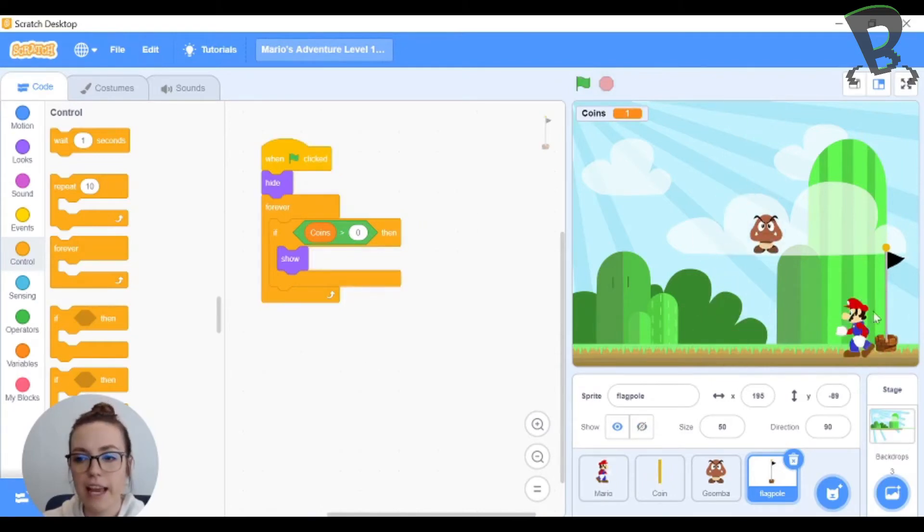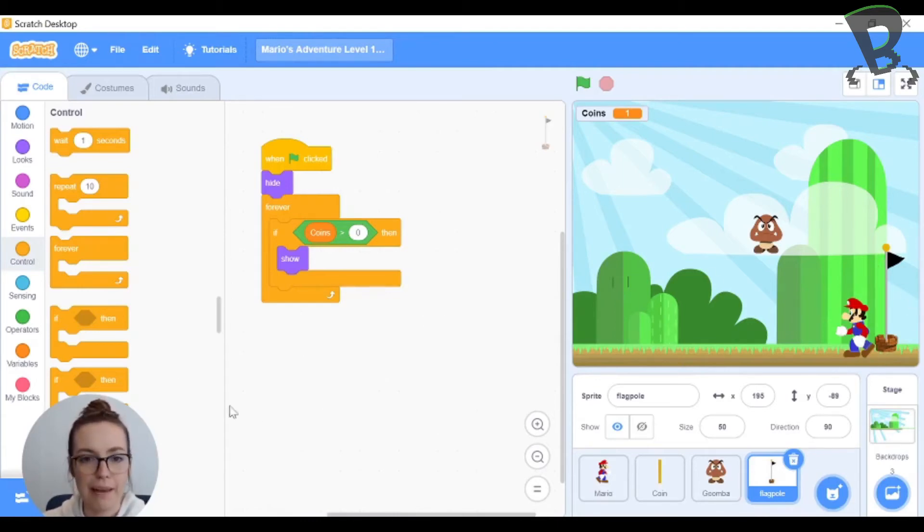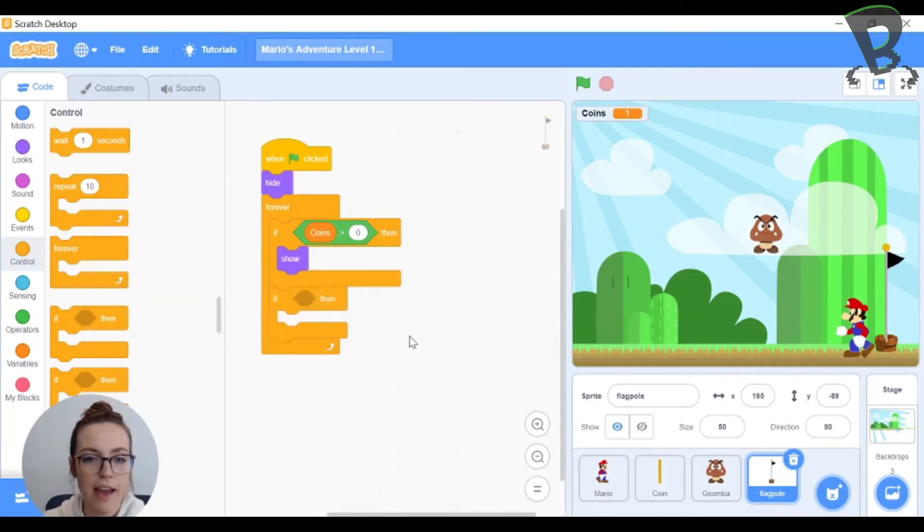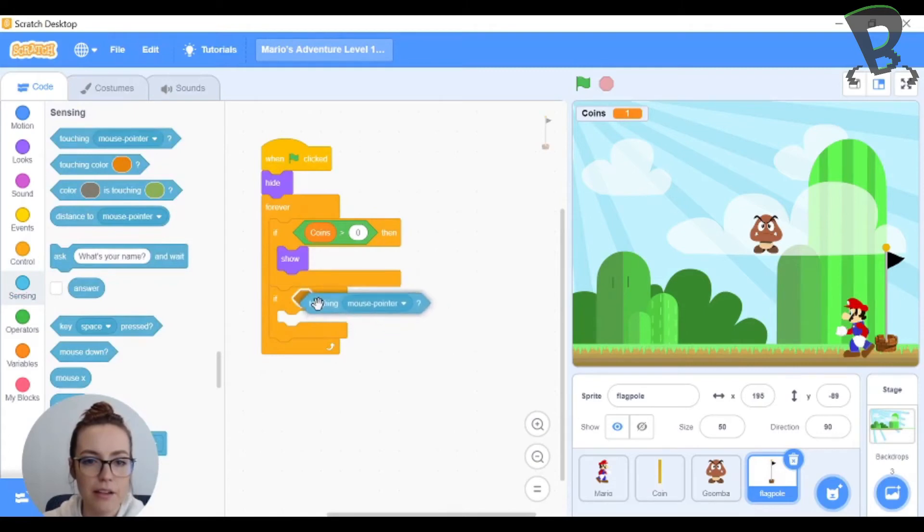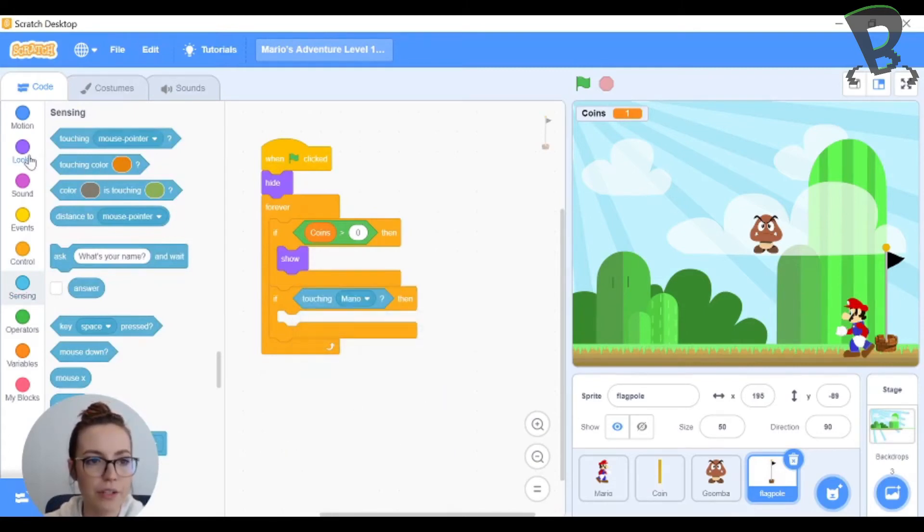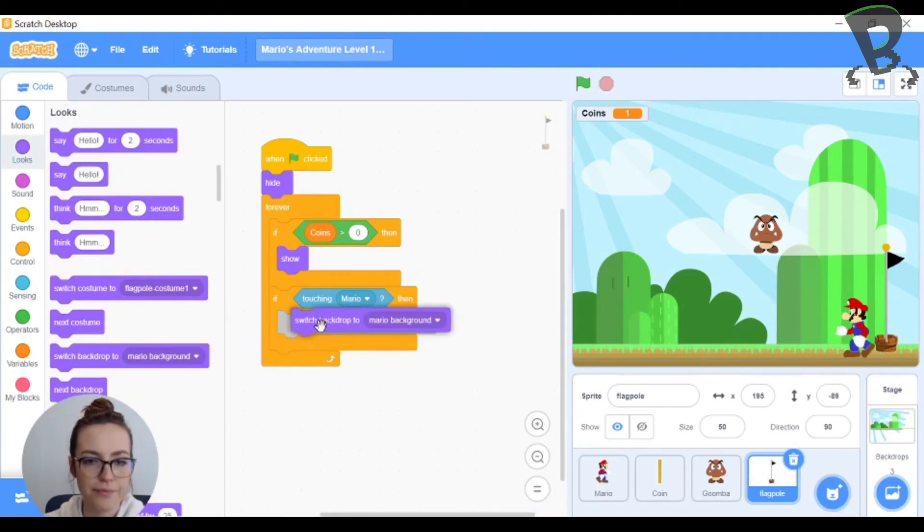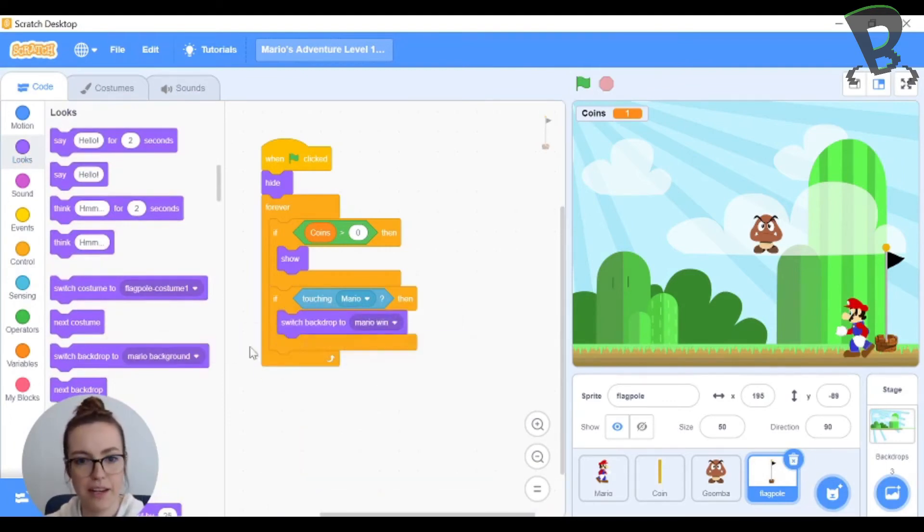So now I need to say when the flagpole touches Mario then I'm going to switch to my win background because that's how I win my game. So an if statement and we know that we need to go into sensing to find touching and then change it to Mario and then I'll go into switch backdrops and make it my Mario win screen.